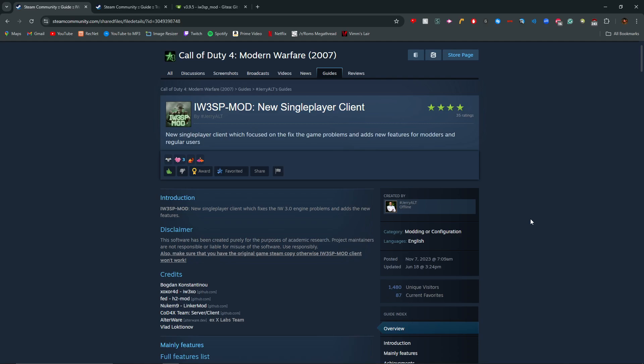Hi guys, welcome back to another video. Today I'm going to show you how to install the IW3SP mod for Call of Duty 4 Modern Warfare. This is like the Call of Duty Modern Warfare remaster, but not really. It's kind of like a remaster client that fixes game problems and adds new stuff.